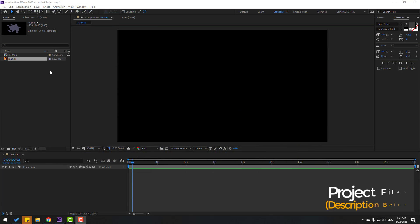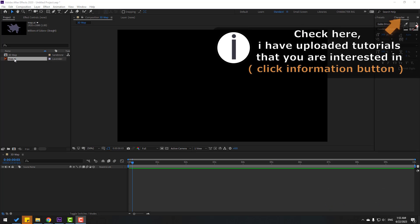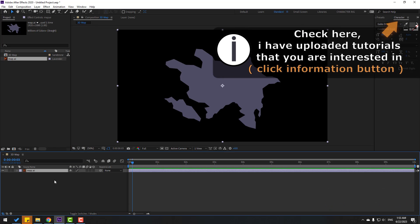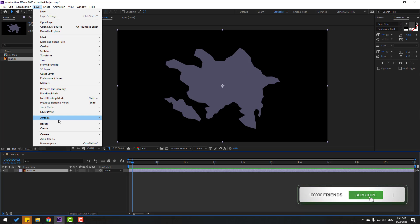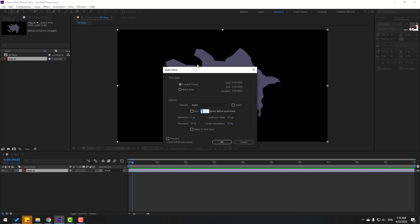First, let's select this map layer — this is an Illustrator file. Let's move it inside our composition. Now select the layer, go to Layer, and click Auto Trace. I will use channel Alpha and click the checkbox for Apply to New Layer, then click OK.